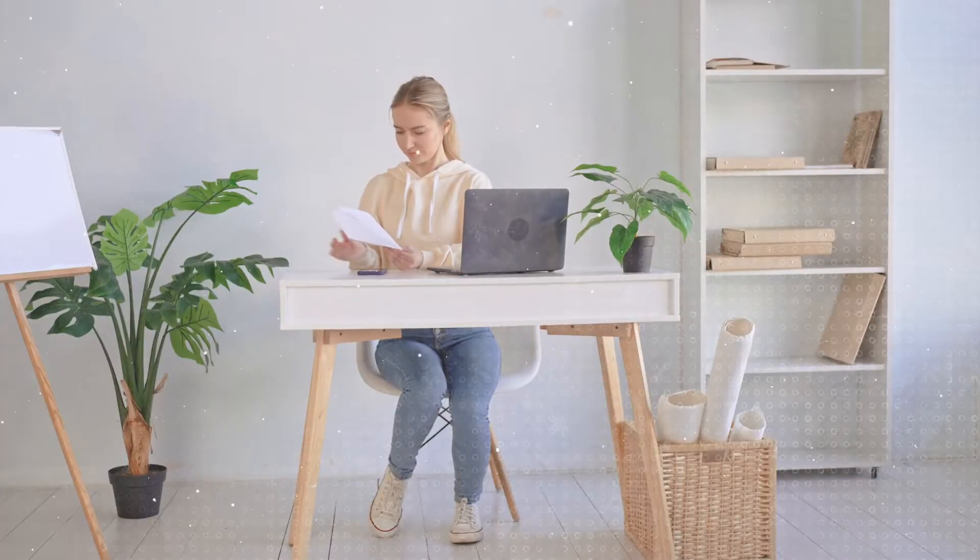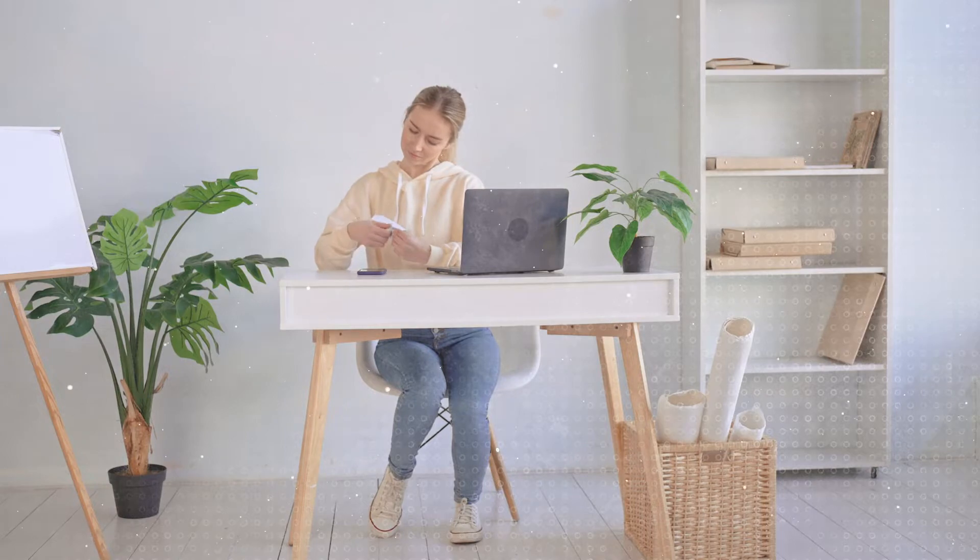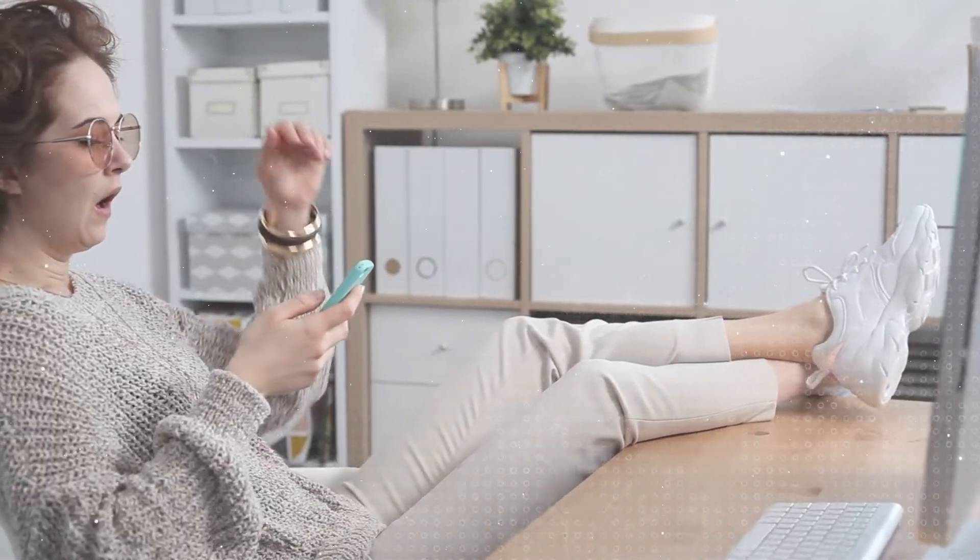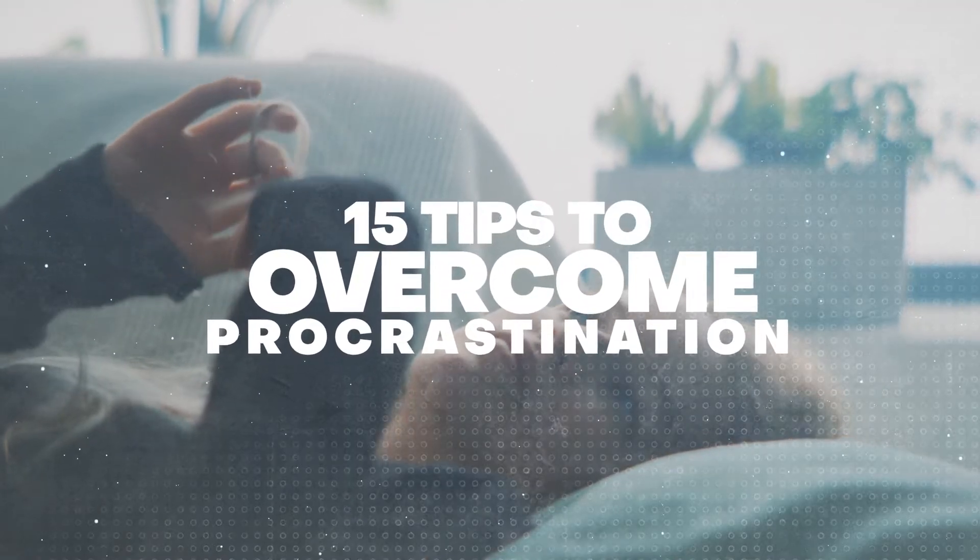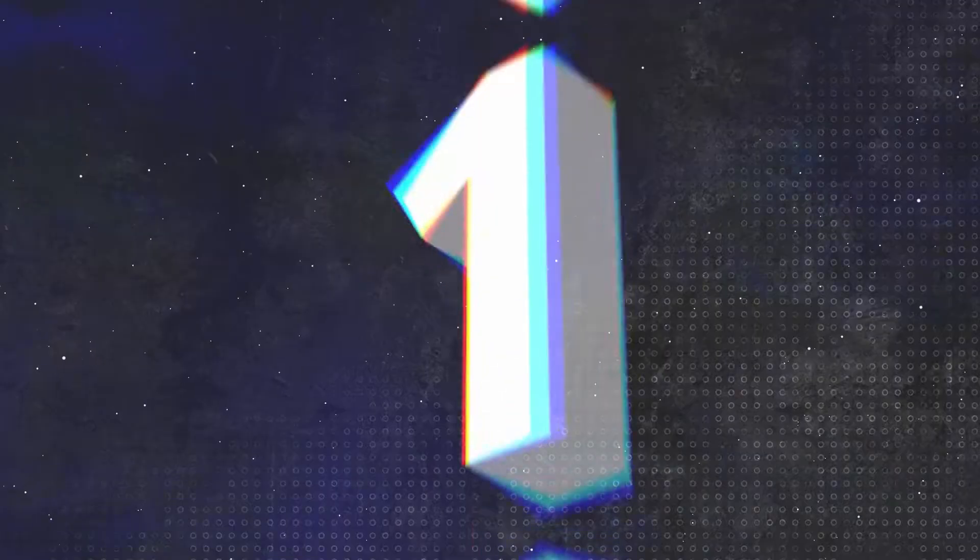Thus, long-term procrastination can cause us to lose motivation and disenchantment with our work, which in some cases can result in depression and even job loss. However, it is possible to overcome procrastination. Here are the 15 tips to overcome procrastination.